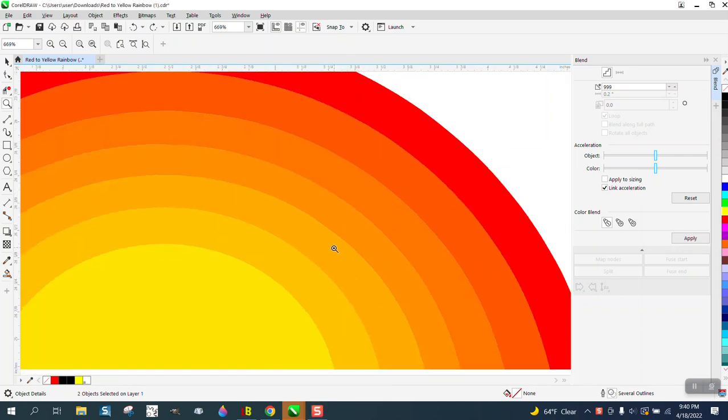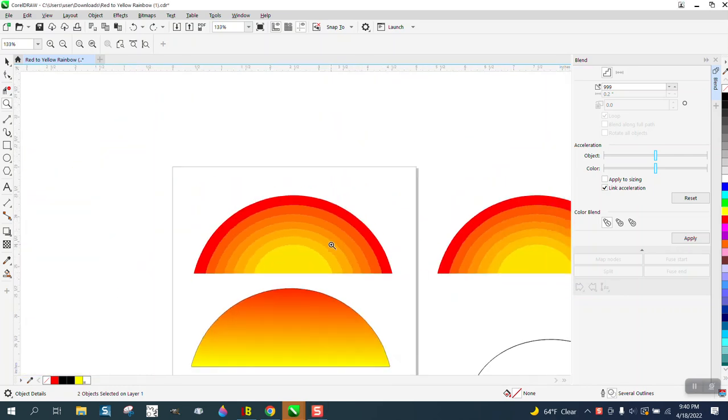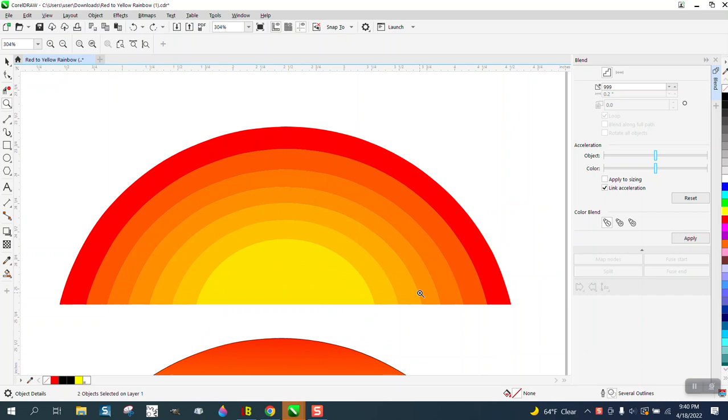Hi, it's me again with CorelDraw tips and tricks. Somebody sent me this file, but I'm not 100% sure I understand what they're asking. They're going from red to yellow, and to me that looks pretty good. I did another one with the interactive fill tool - maybe that's what they're wanting.